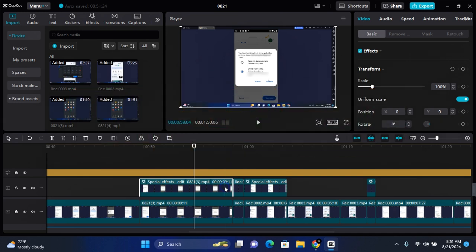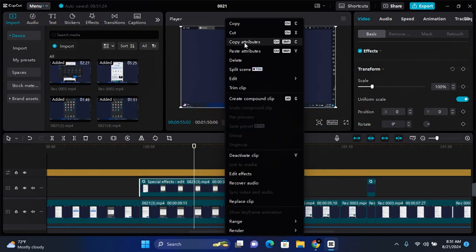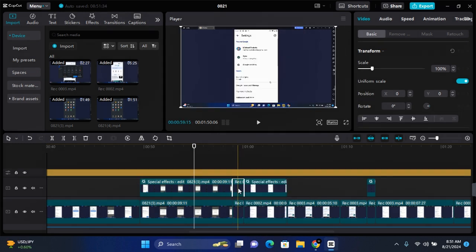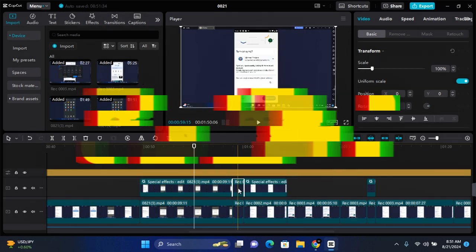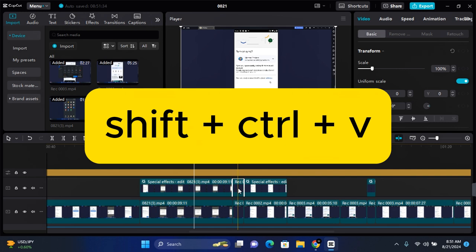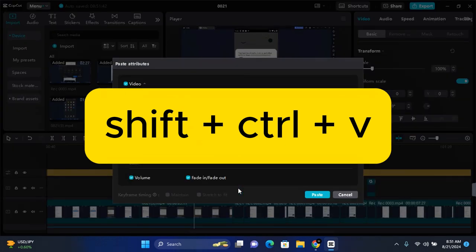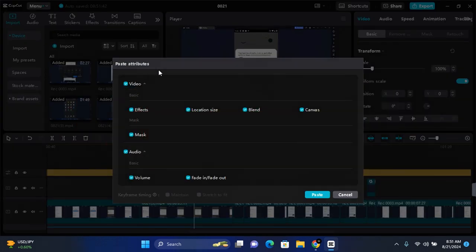Alternatively, right-click on the clip and you'll see 'Copy Attribute'. Click on this, then go to the clip you want to add the attributes you've copied. Hit shift + ctrl + V to bring up the paste attribute function.